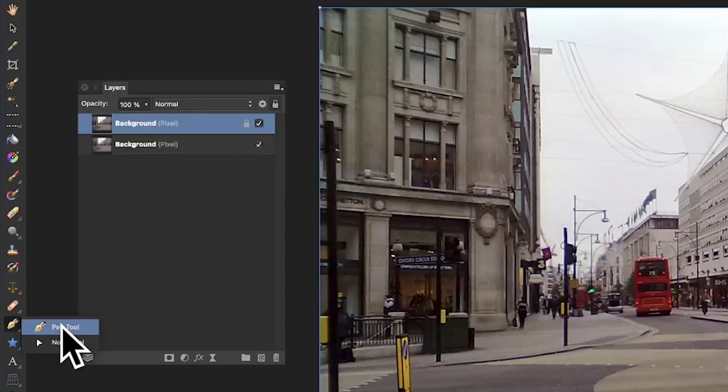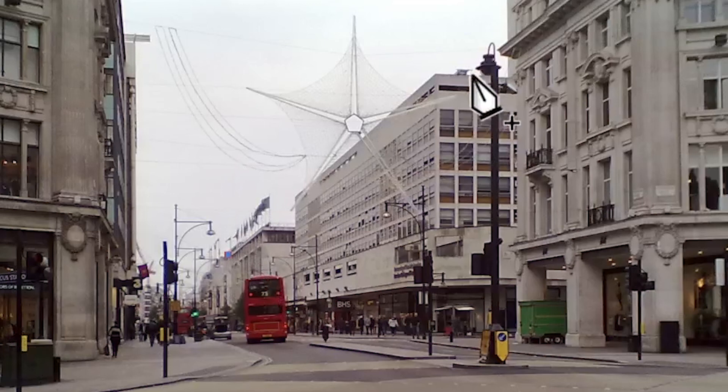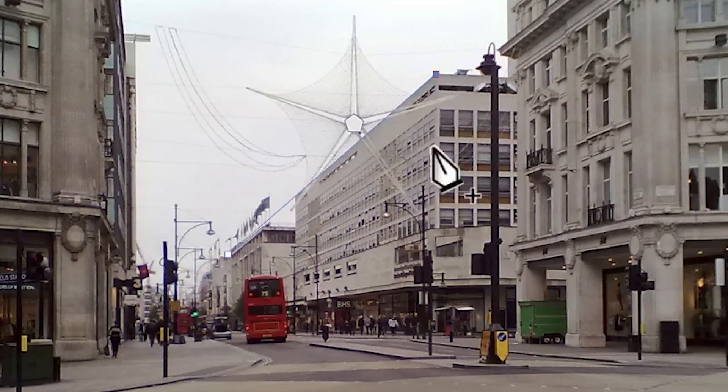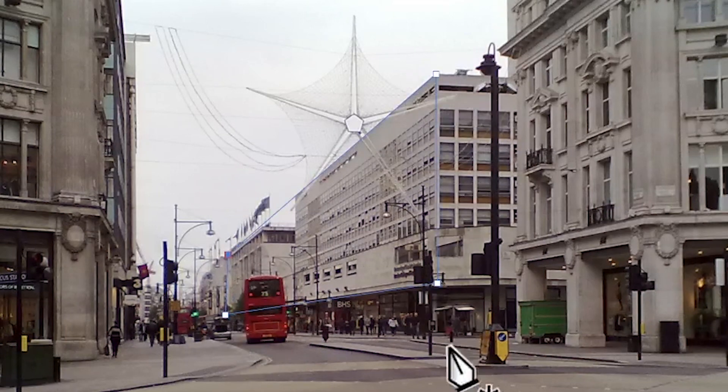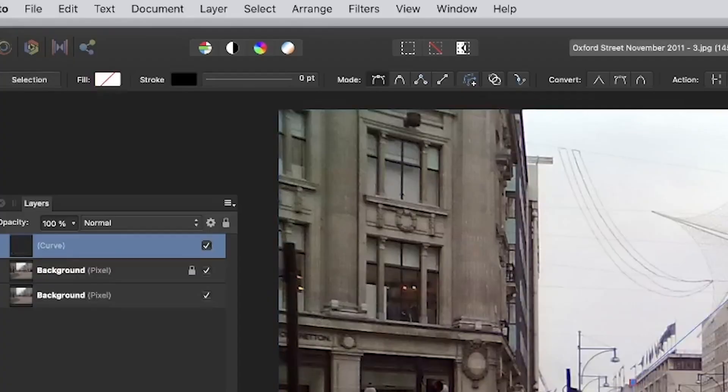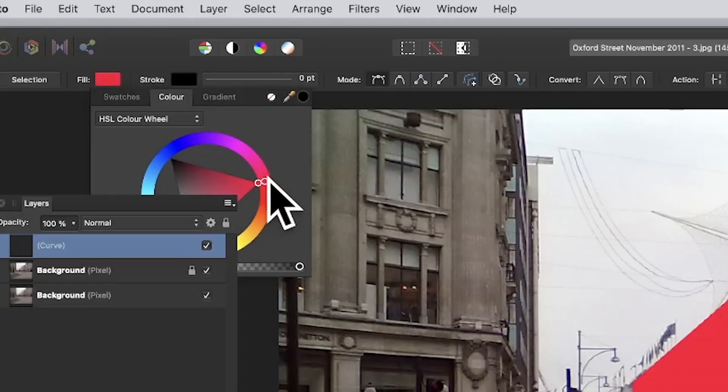Go to the pen tool in Affinity Photo's tools panel and select it. Then add some points. I want to erase or remove that part of the building, so I'm just going to quickly add points. Now you've got those points, go up to the fill and you can set the color. Obviously that's not